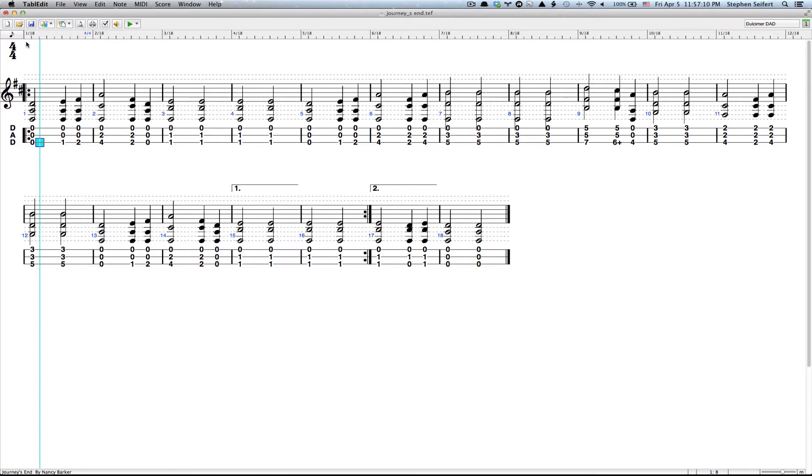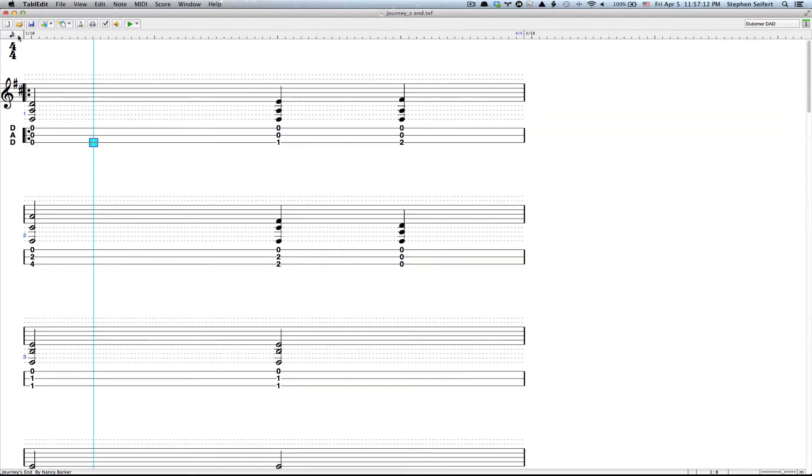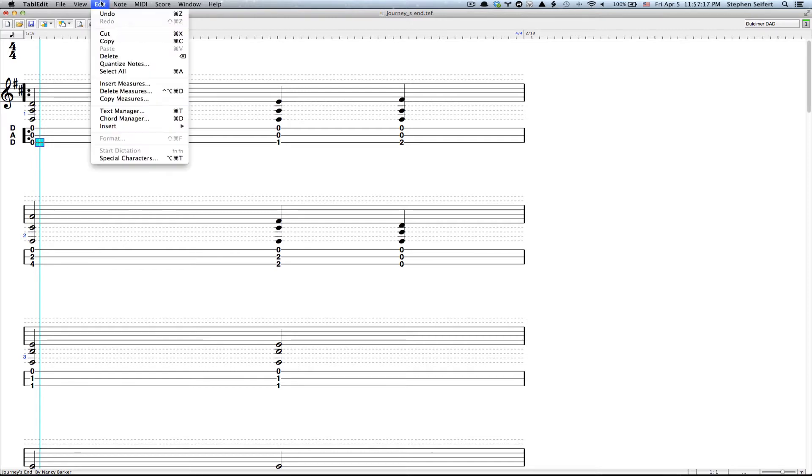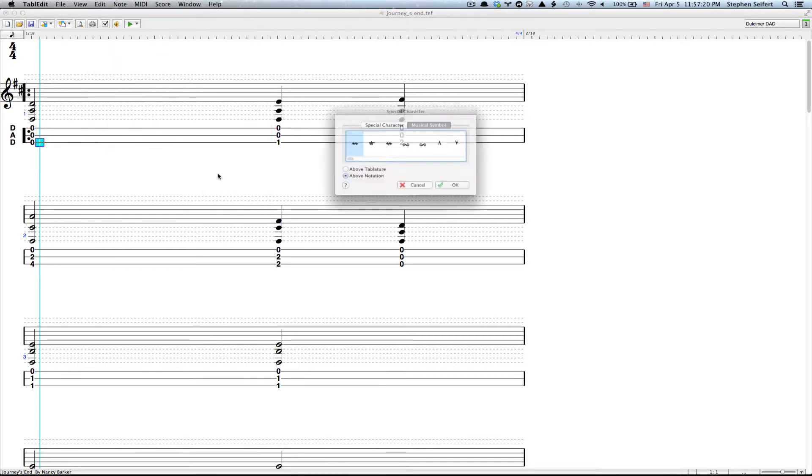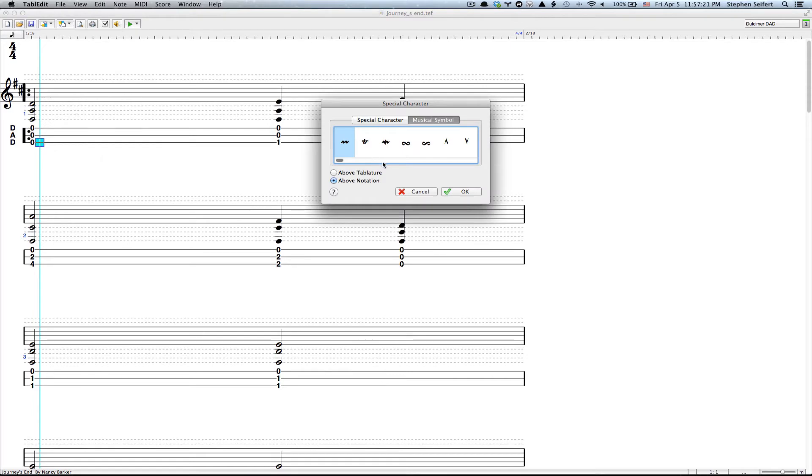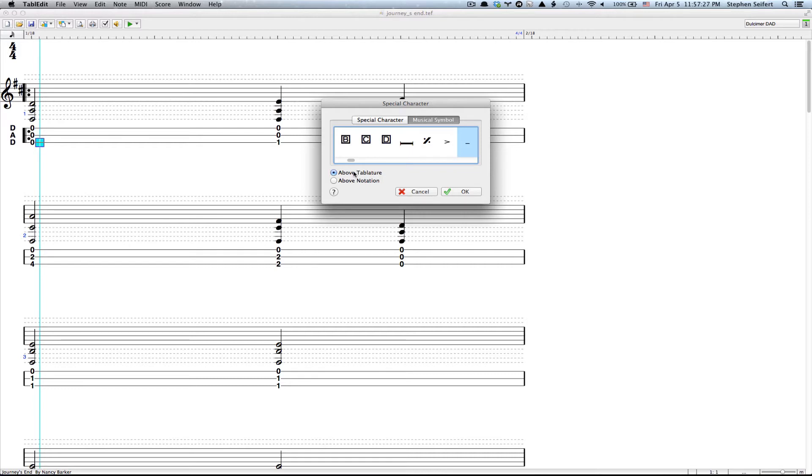So what I have to do is expand the scale to 64ths, put the cursor right next to the O, go to Edit, Insert, Special Character, hit the right arrow key until I come to this horizontal line, click Above Tablature, click OK.